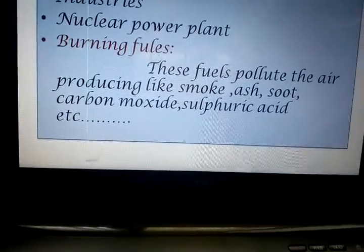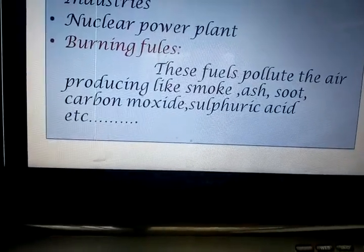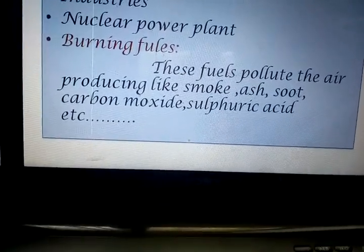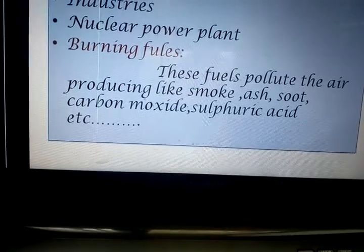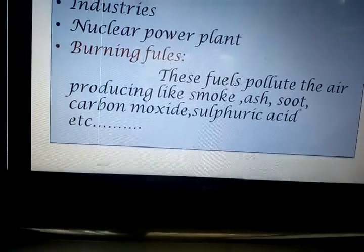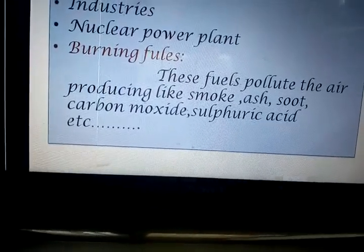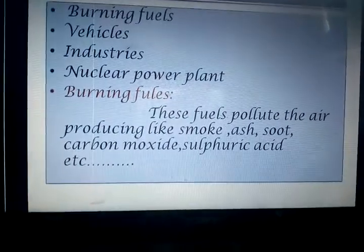These fuels pollute the air producing smoke, ash, soot, carbon monoxide, sulfuric acid, etc.